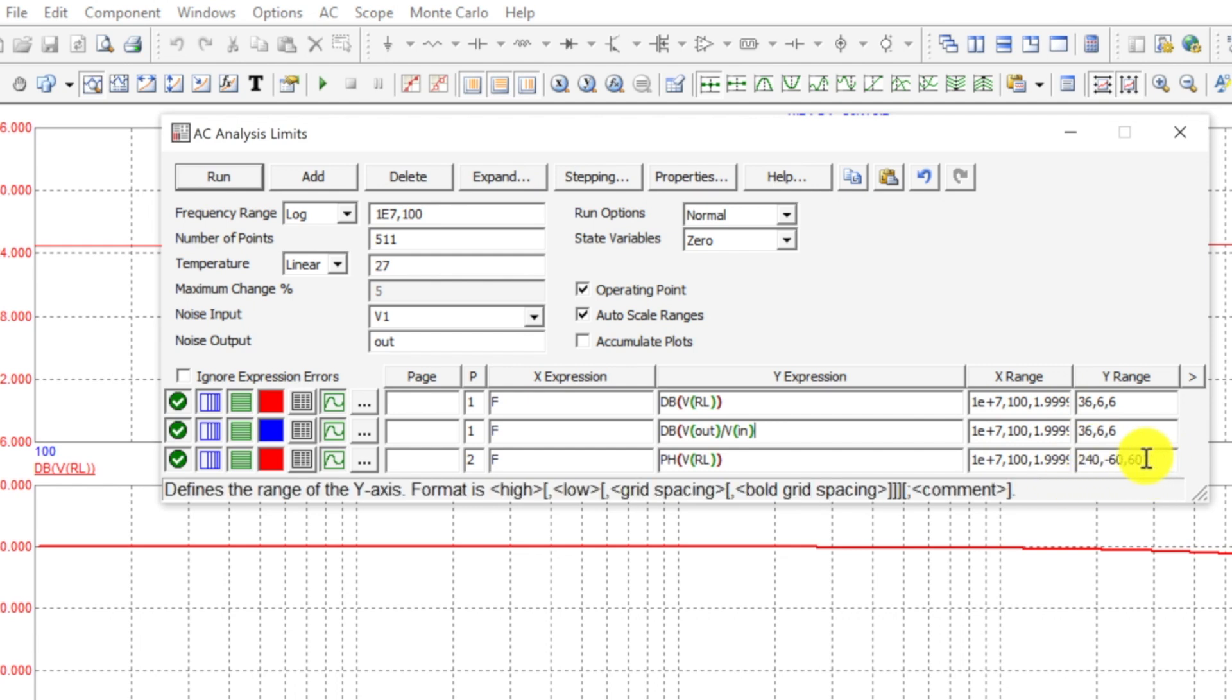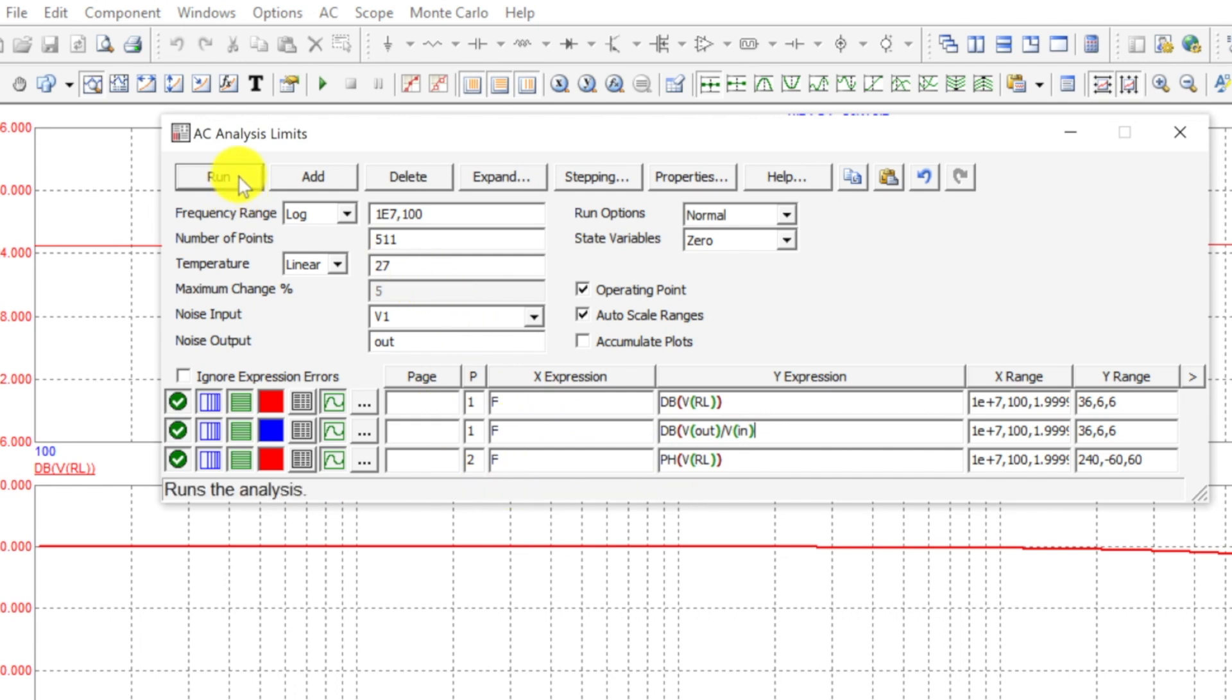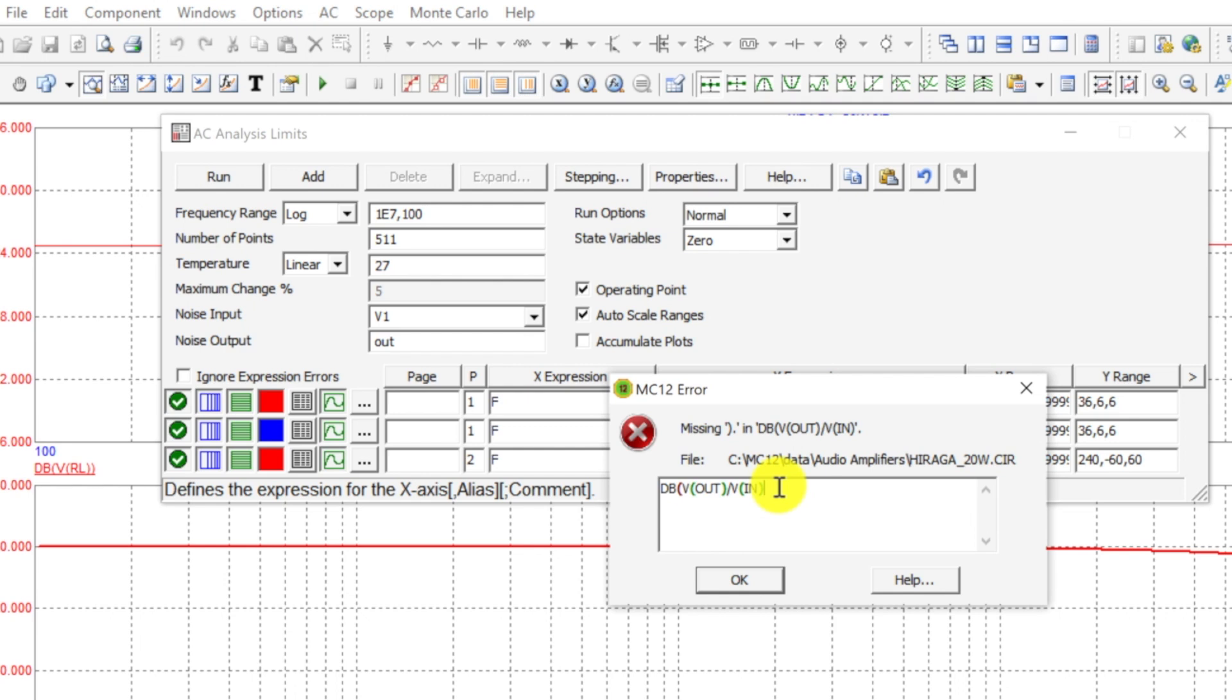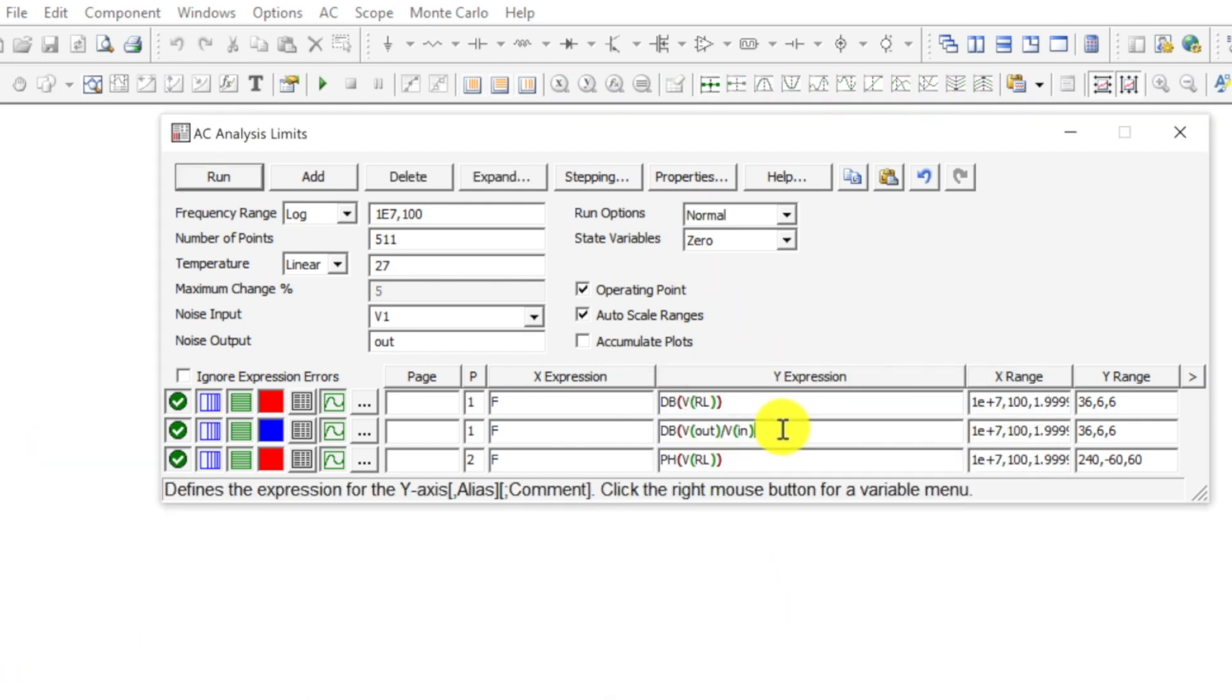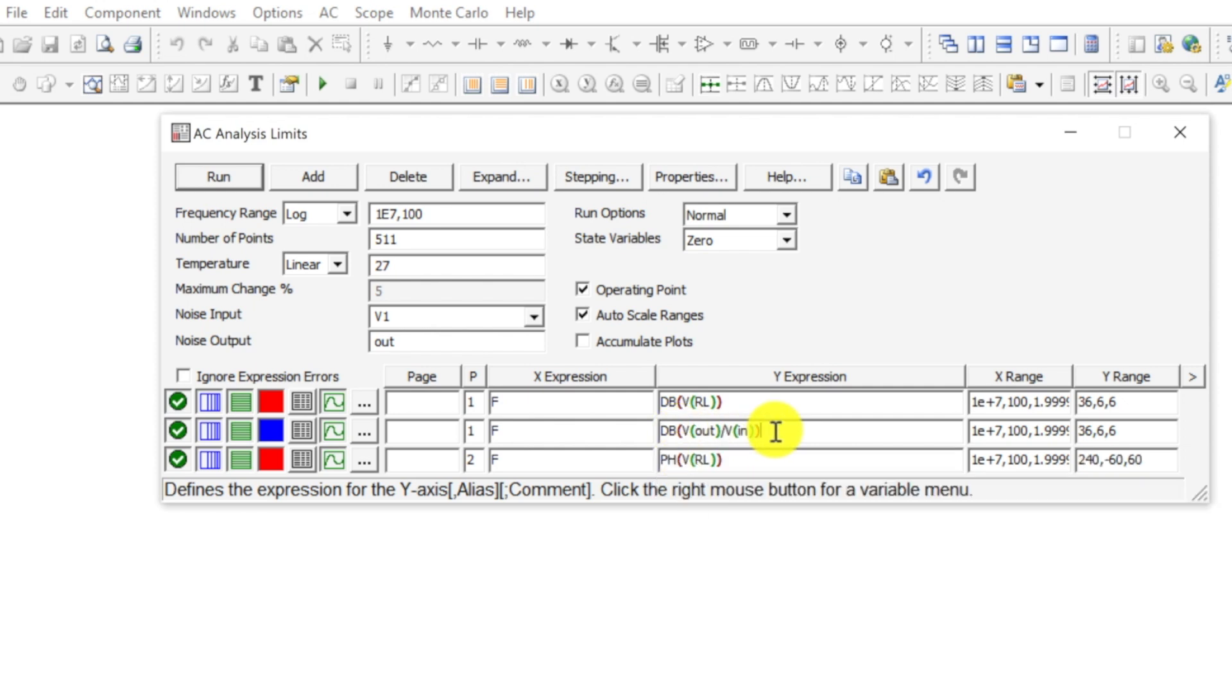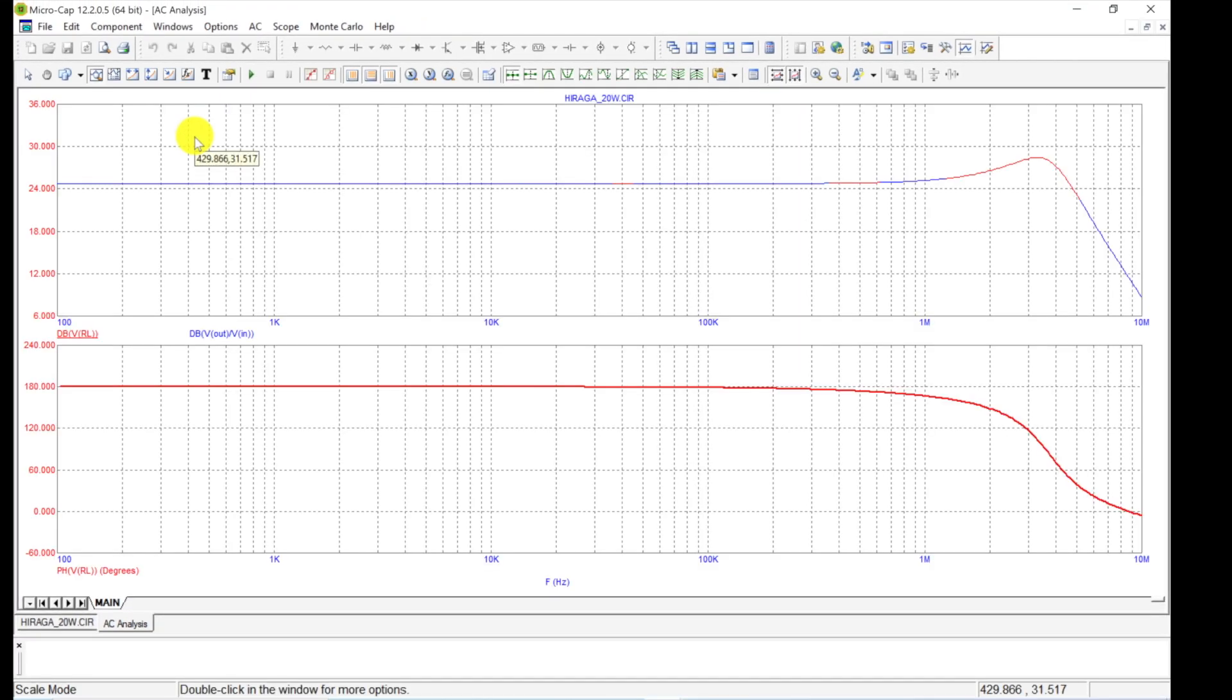This time we want volts—the gain is output over input, output divided by input. So that's output divided by volts in. And it does come up with a list of options that you can select from.